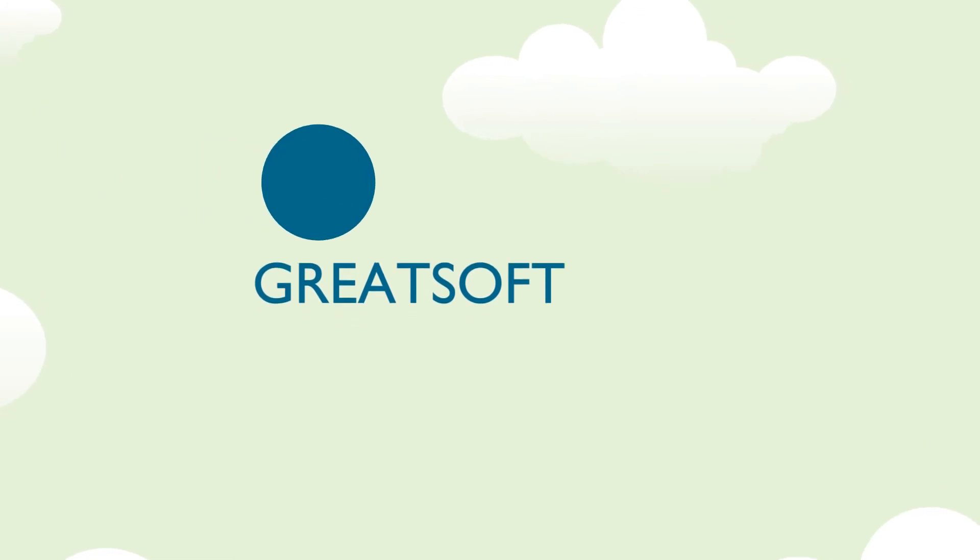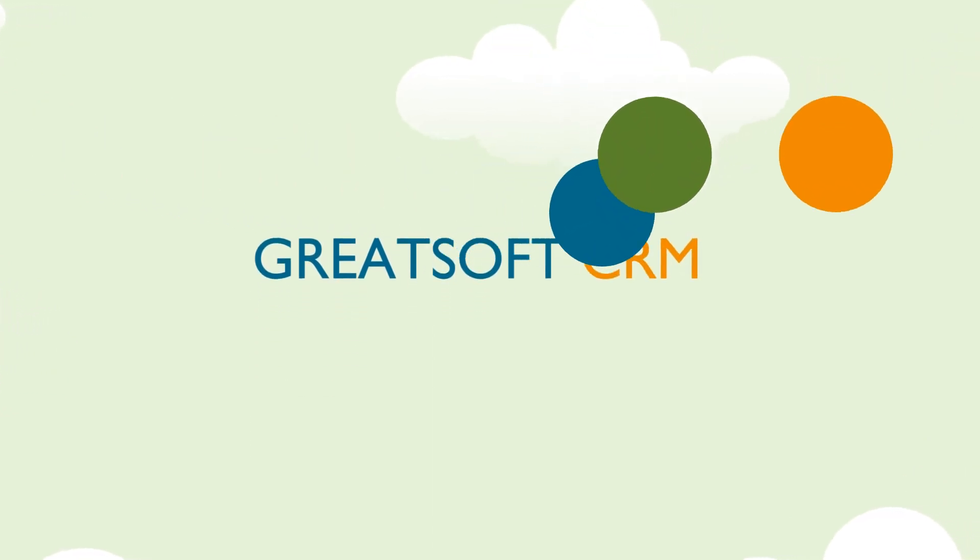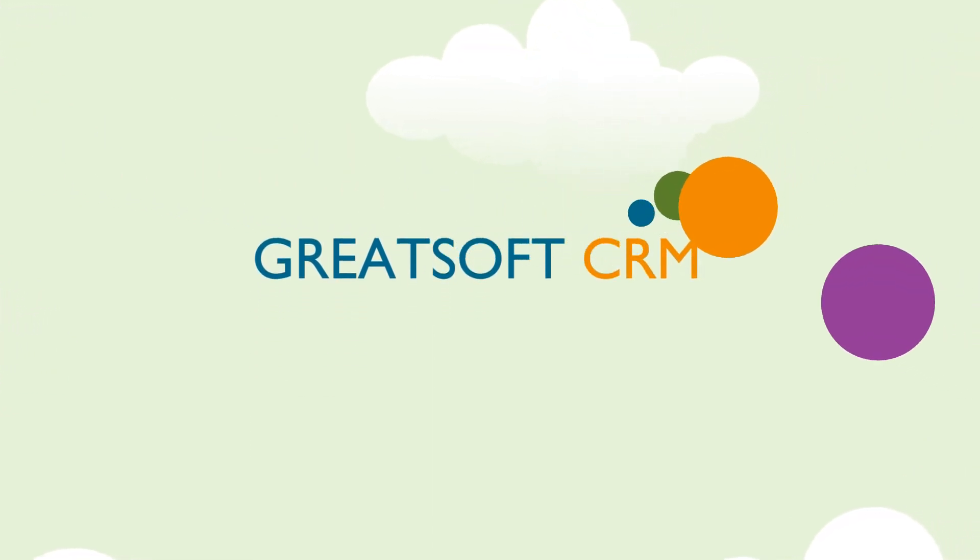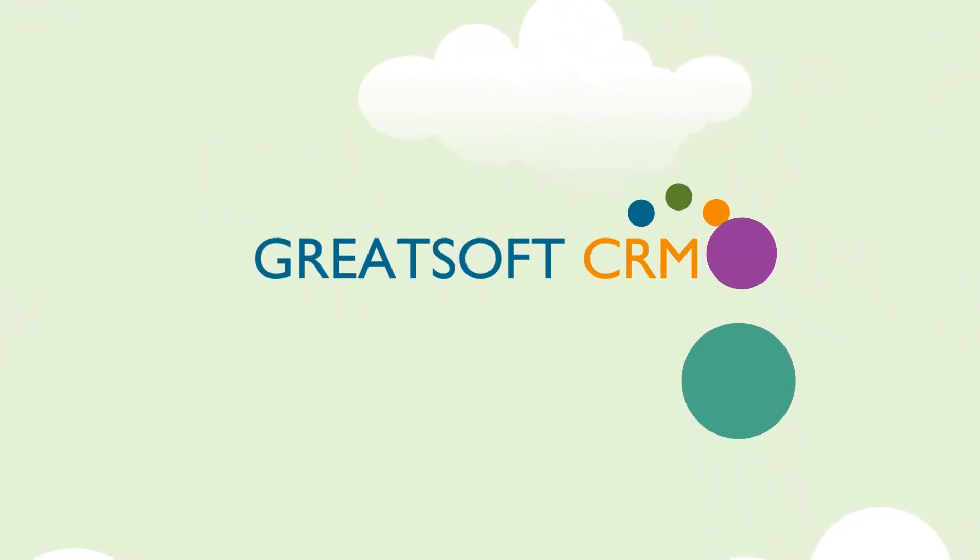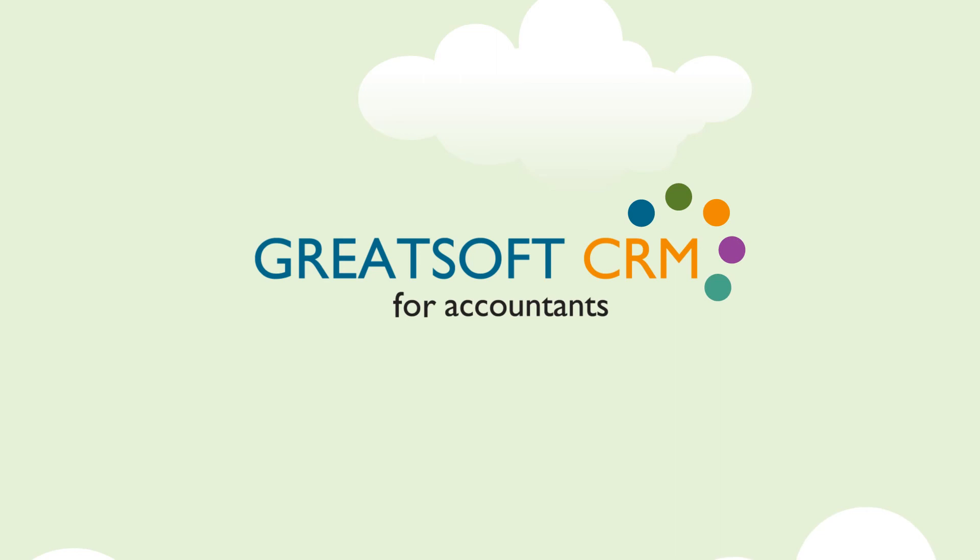Take advantage of the GreatSoft Tax Calculator and CRM system and make your job less taxing. Visit www.greatsoft.co.za right now.